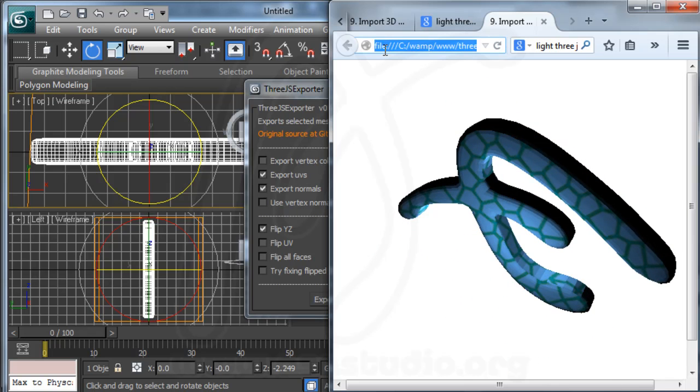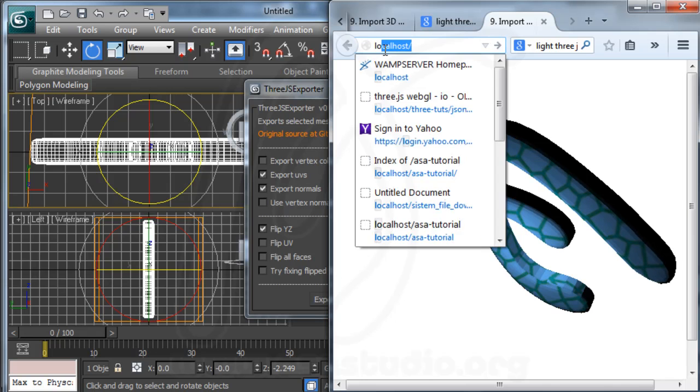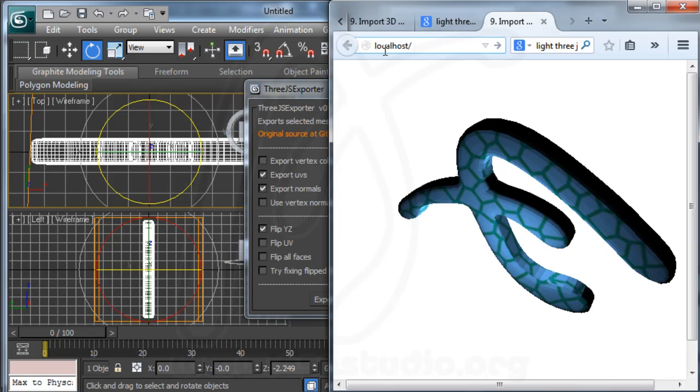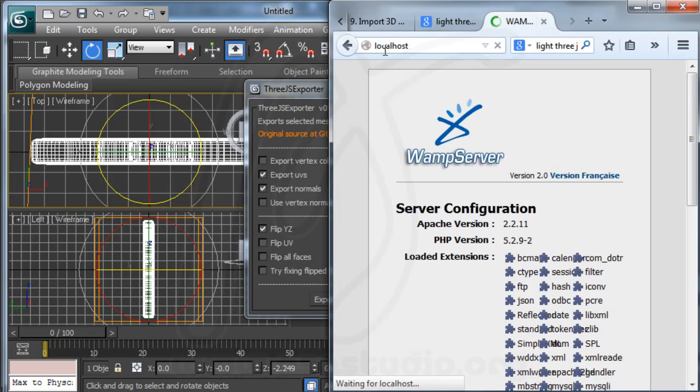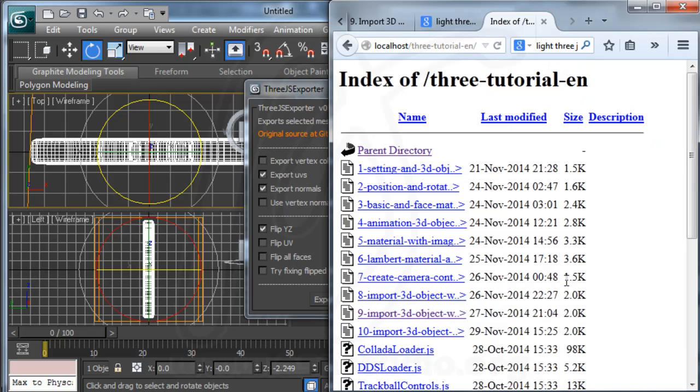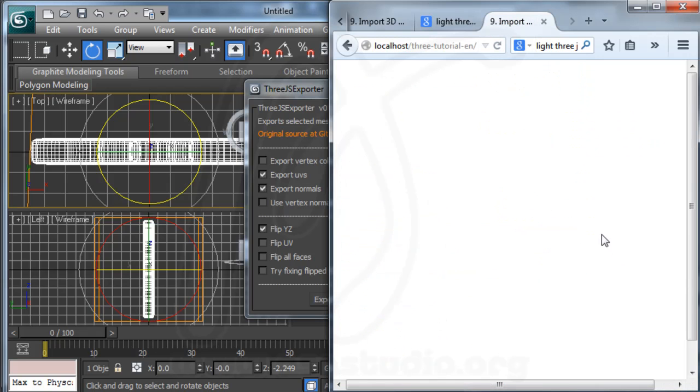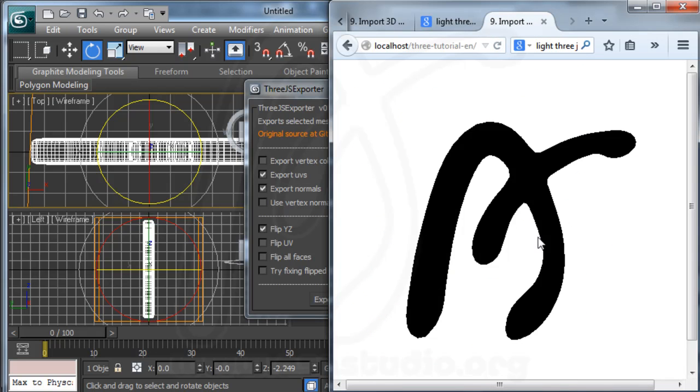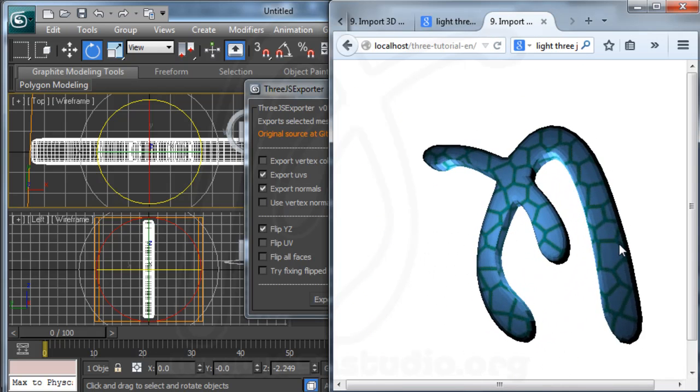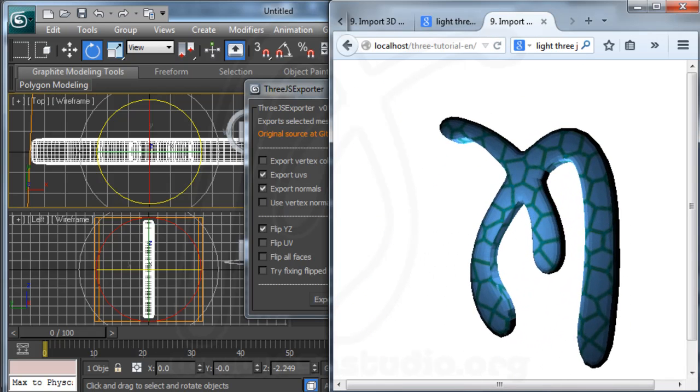I try to open localhost, choose 3js tutorial, and 10. I have it like this.